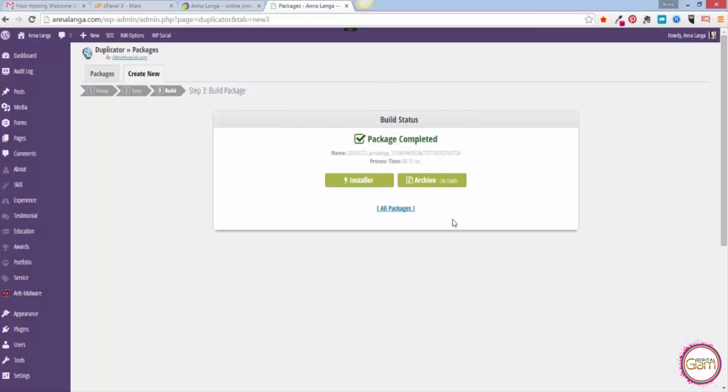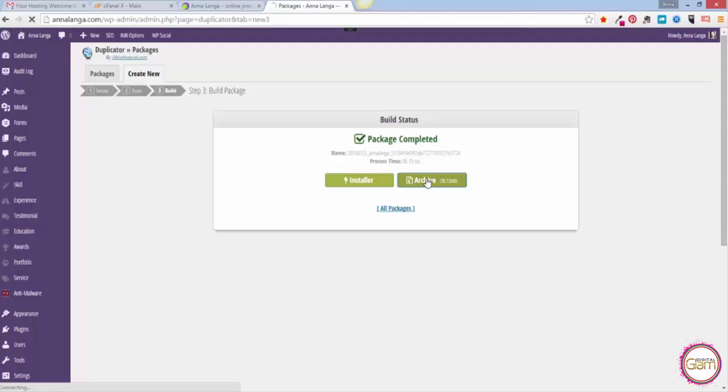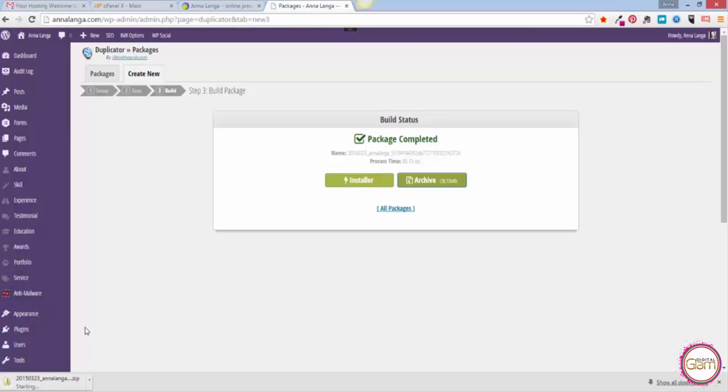You will see this screen. Now we need to download both of these files: installer and archive. Just click on both and they will be automatically saved in your downloads folder. Again, downloading those files might take some time depending on the size.